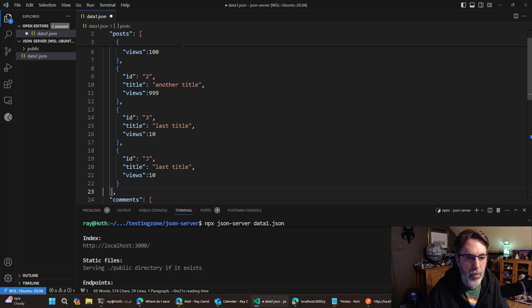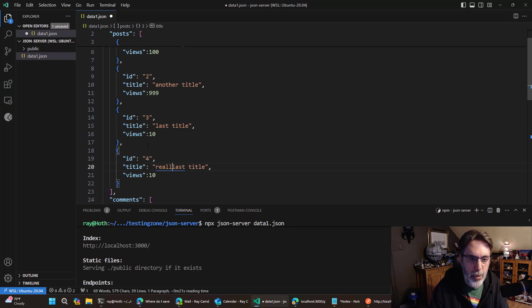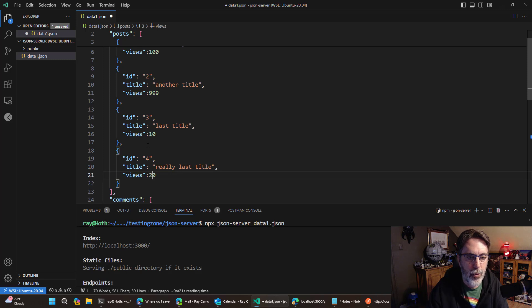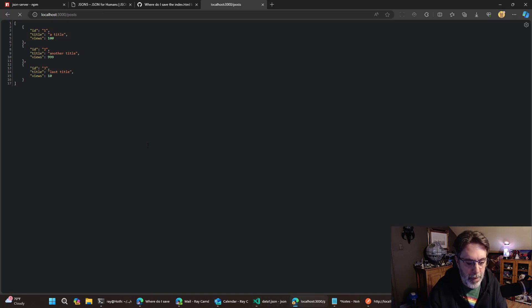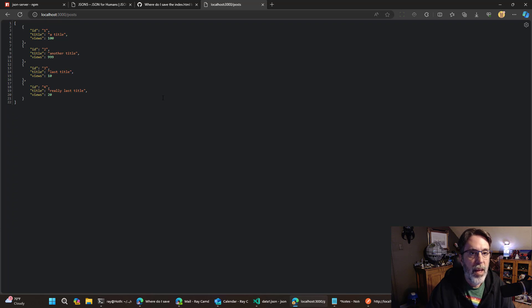If I were to go in here and just copy and paste like that. Give me one second. We'll call this ID for really last article and it has 20 views. I'll save it. Go back, reload,